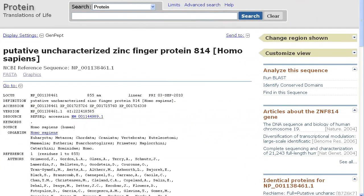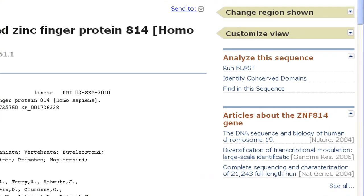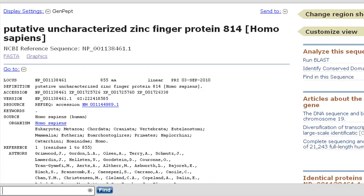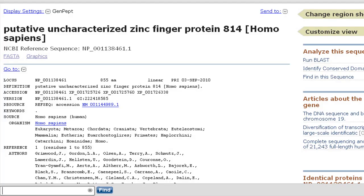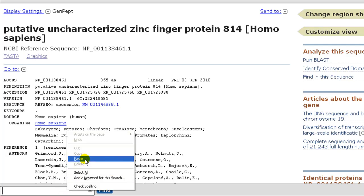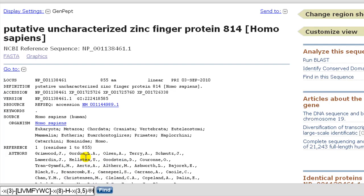Here are a few examples, starting with a PROSITE pattern. Let's say you've found this record for a putative zinc finger protein containing 23 zinc fingers and you'd like to see their distribution. Click the link findInThisSequence and notice the input box near the bottom of the page. I'll paste in the PROSITE pattern for C2H2 type zinc fingers and click find.